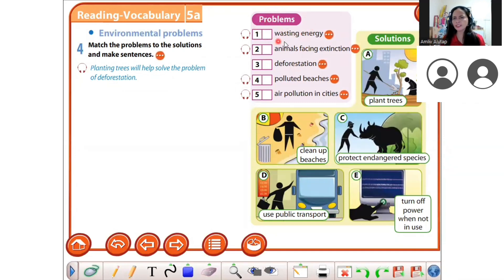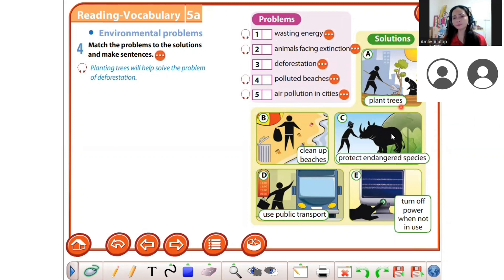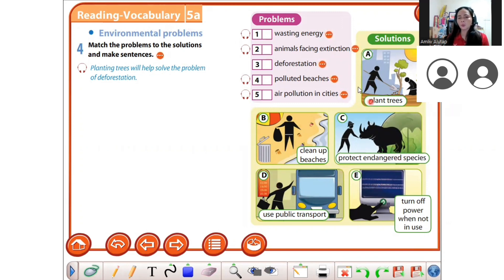The problems are: wasting energy, animals facing extinction, deforestation, polluted beaches, and air pollution in cities. Did you know here in Bangkok, Thailand, there was bad air pollution two weeks ago? Now for solutions — for deforestation, for example, you need to plant trees.